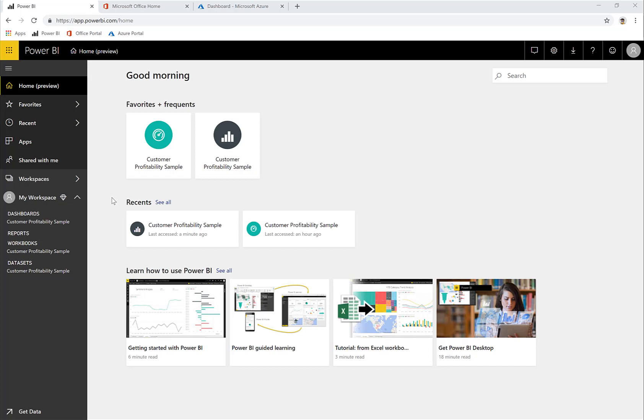If you just set up a regular Power BI subscription and you've purchased a Pro license, you have a subscription, and then you can buy additional Pro licenses so that people can publish reports and share. If you upgrade to premium capacity, then anybody in your organization will be able to see and interact with reports. But in order to publish reports, you have to have a Pro license assigned.